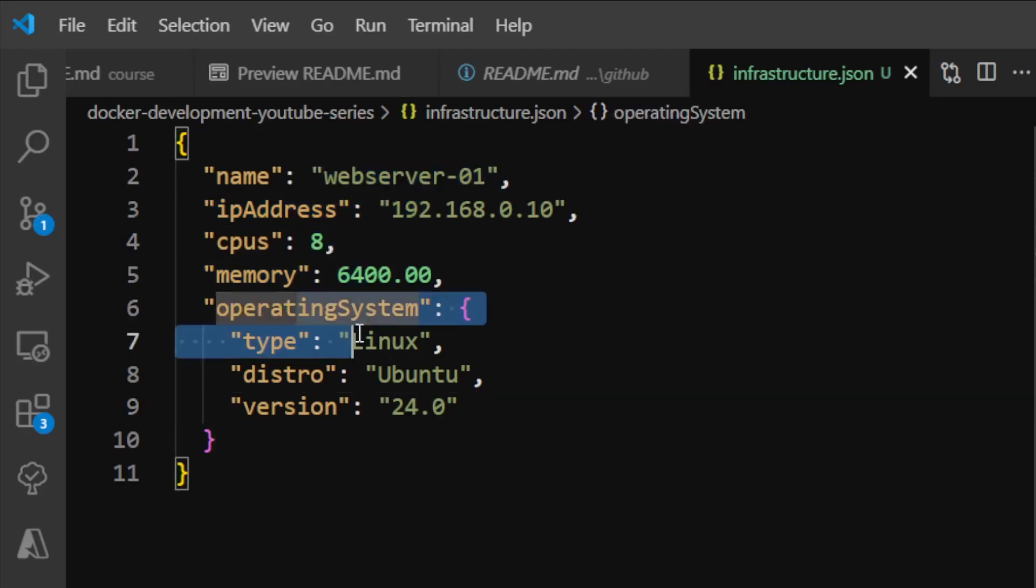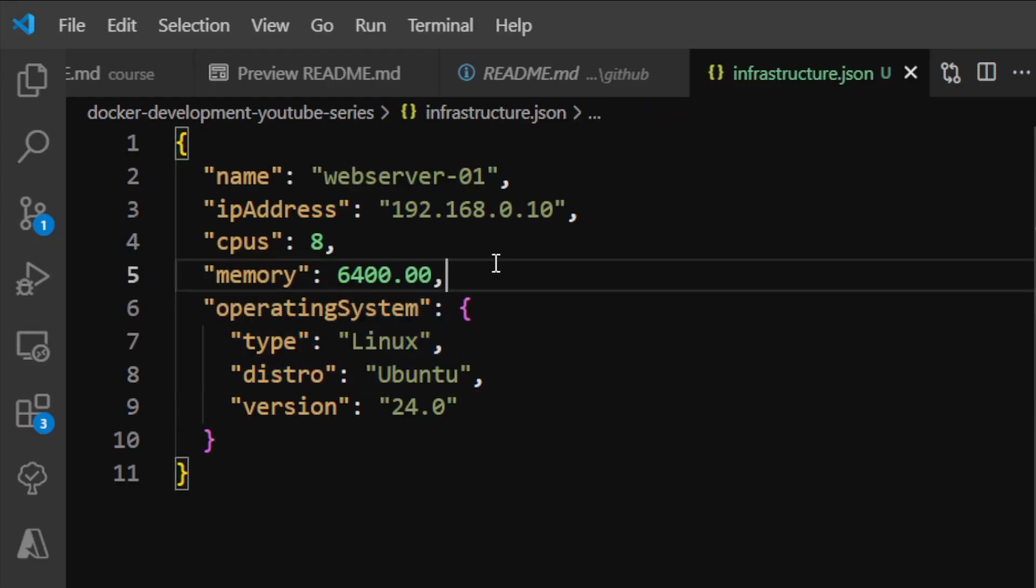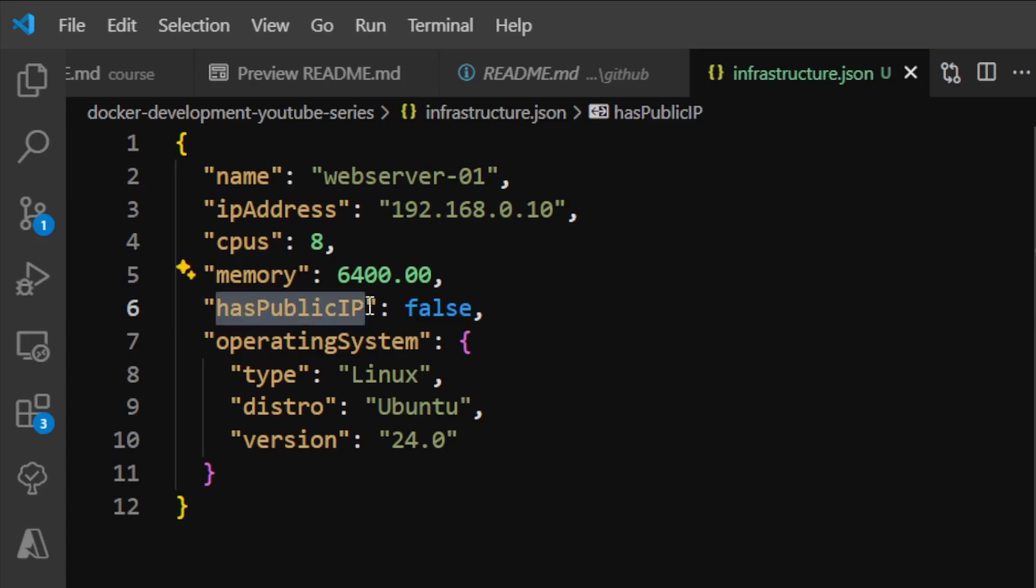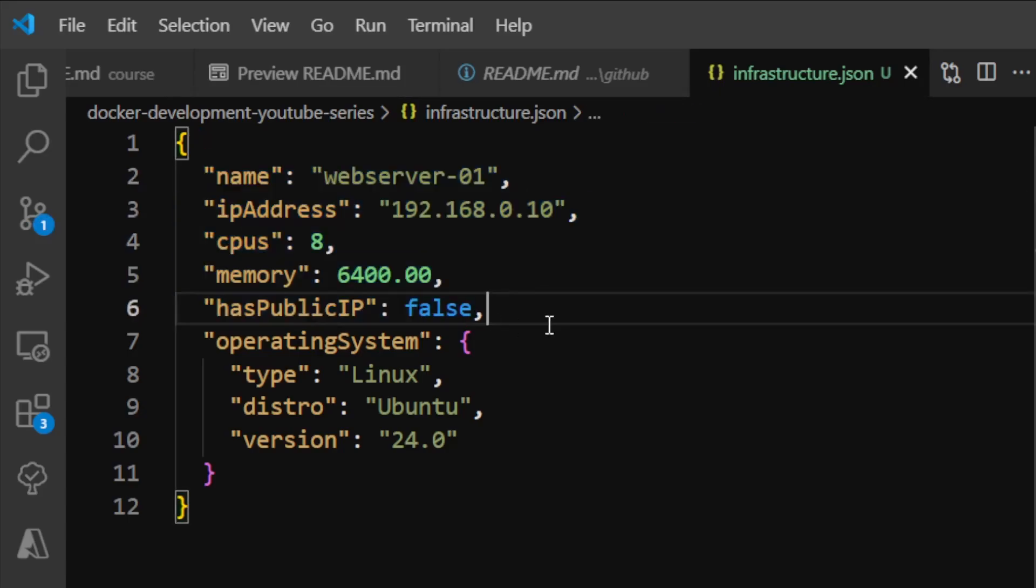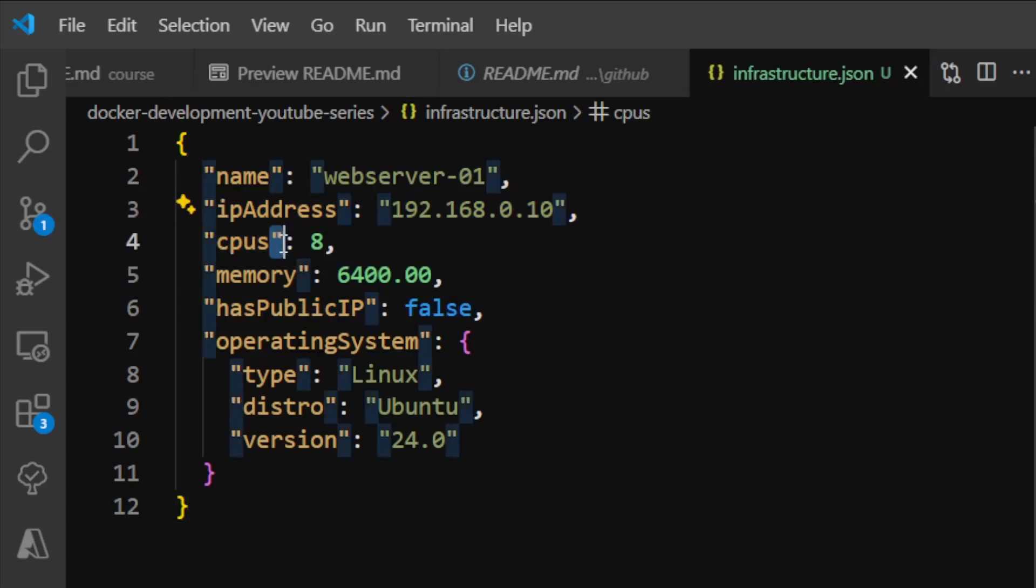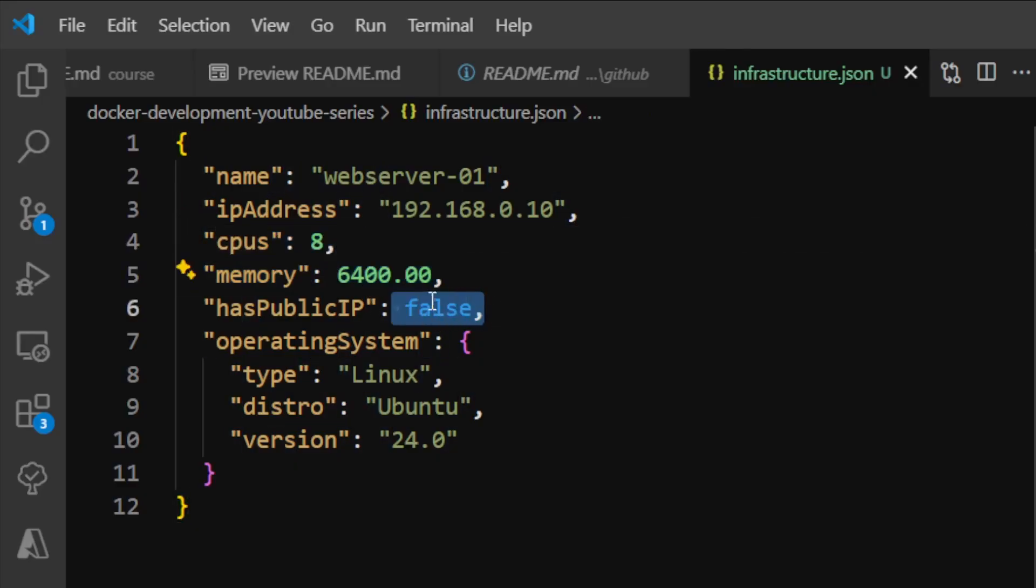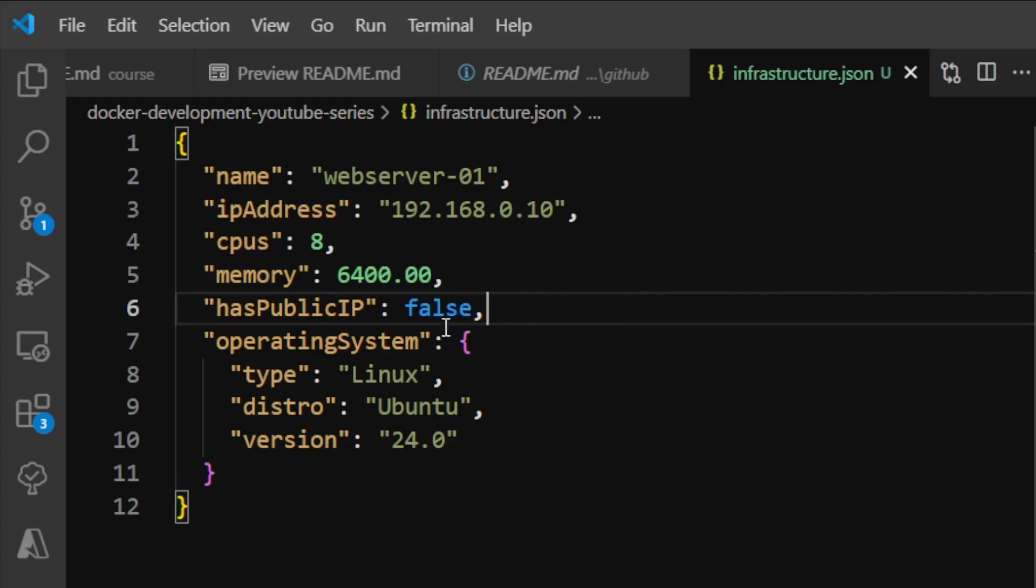There's another data type called boolean. For example, we can have a field called 'hasPublicIP' and set this to false, indicating this server is private. Notice the numerical data types and boolean data types don't have quotes around them. Also notice I'm strictly placing a comma after each field, which indicates the start of the next field.